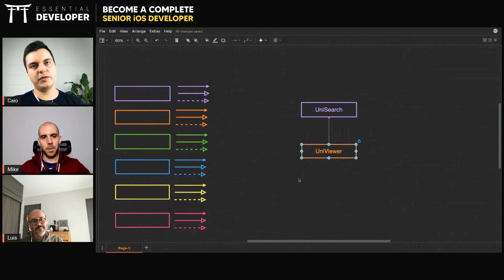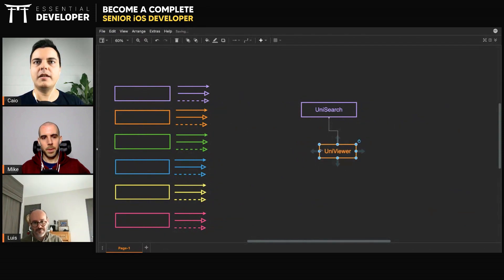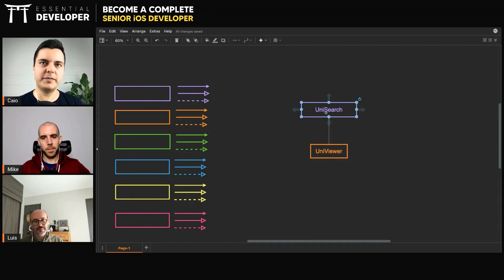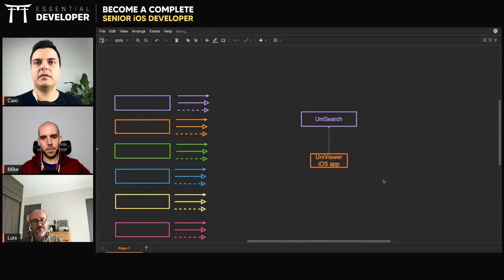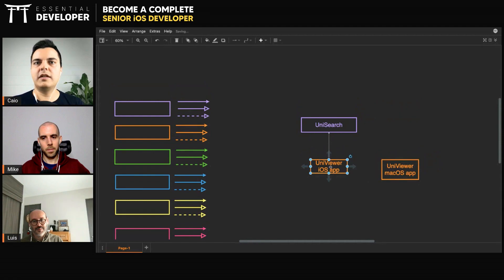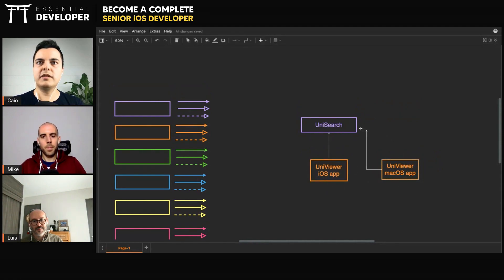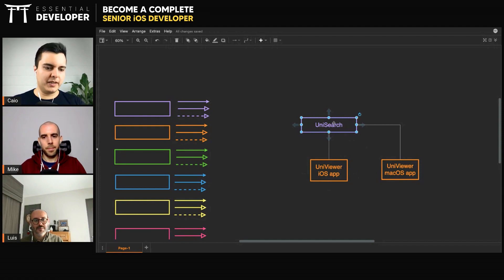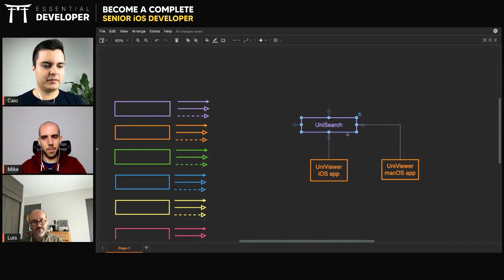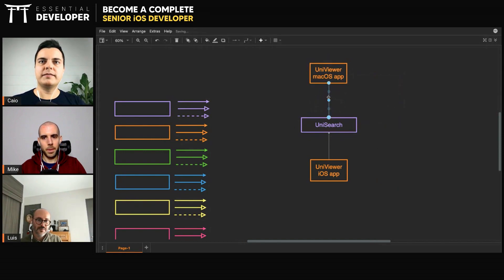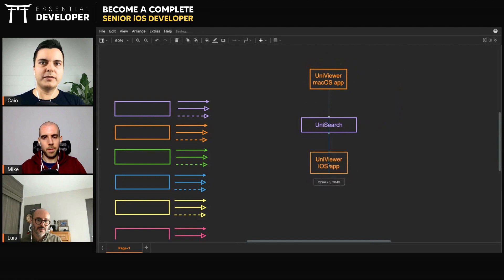All those modular decisions will depend on what you're trying to achieve. There must be a reason for things. For example, if you say you decouple the UniSearch module because you want to have different applications — like a UniViewer iOS app and a UniViewer macOS app — and you want them to use the same UniSearch types, then you move it to a separate framework and reuse it across applications. There's a clear benefit: you're keeping that domain logic shared across applications. But if you have only one application that will never grow, it's a tiny application — keep everything in the same module. Easy to access.